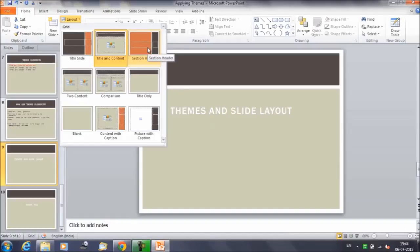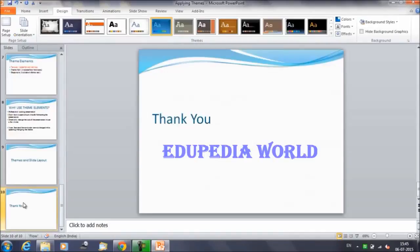So depending upon the theme you have selected, the slide layout will display in a different way. Once you select the theme, depending upon your text and the type of elements you want to add, you can select the slide layouts. We have learned and understood about themes: what a theme is, what the elements of a theme are, how these elements can be modified, and how to fix elements like a logo or title so they don't change when the theme changes.